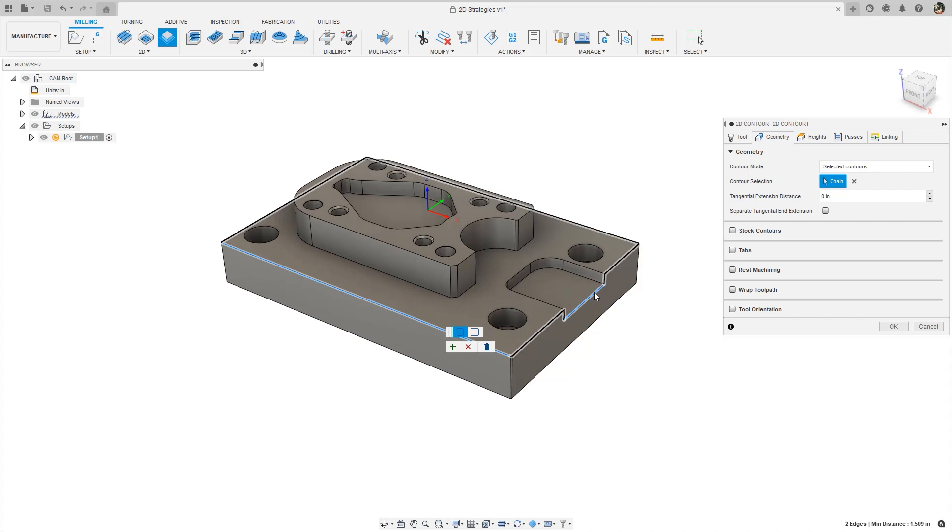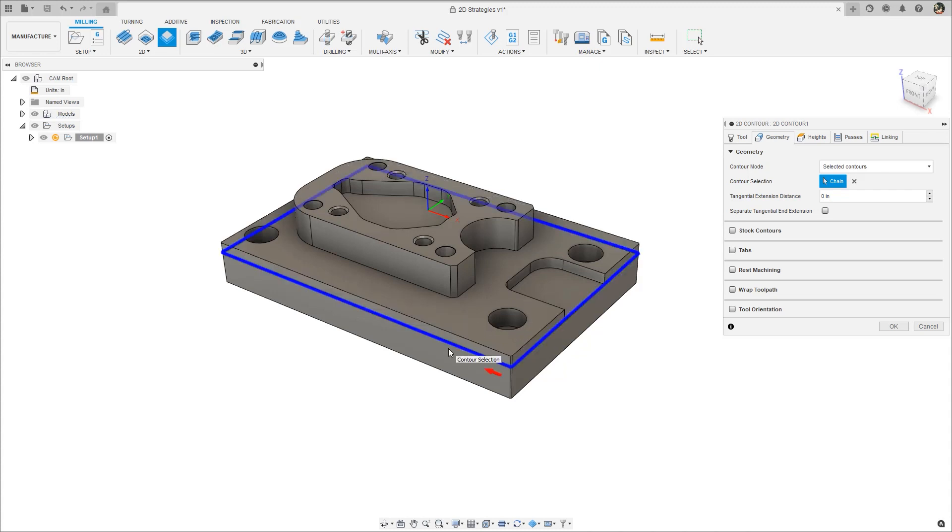Selecting additional edges will route the contour or boundary so that those edges are included without the need to select every edge in between. Don't forget to select the green plus to accept the changes.